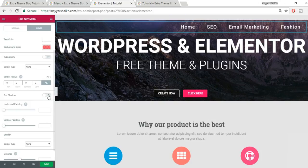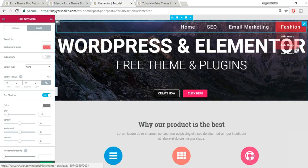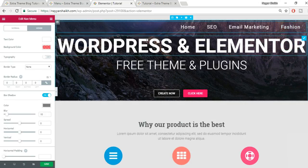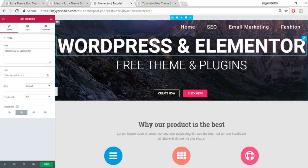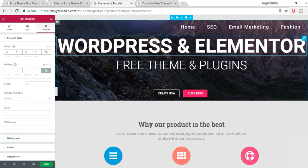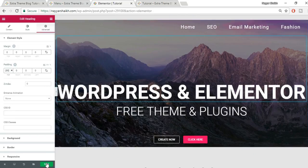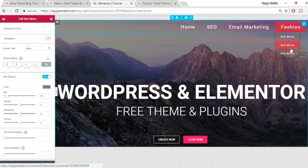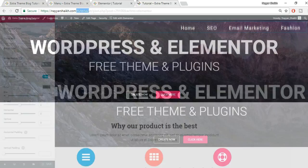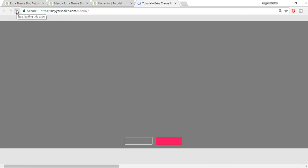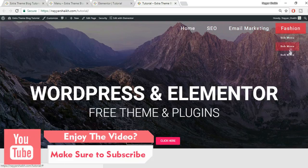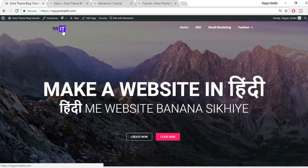You can also add a box shadow to the dropdown. Let's add some top padding to the text element so the sub-menu is more visible, then save. Refresh the page to see the sub-menu with box shadow and updated hover effects. This completes the transparent menu setup.